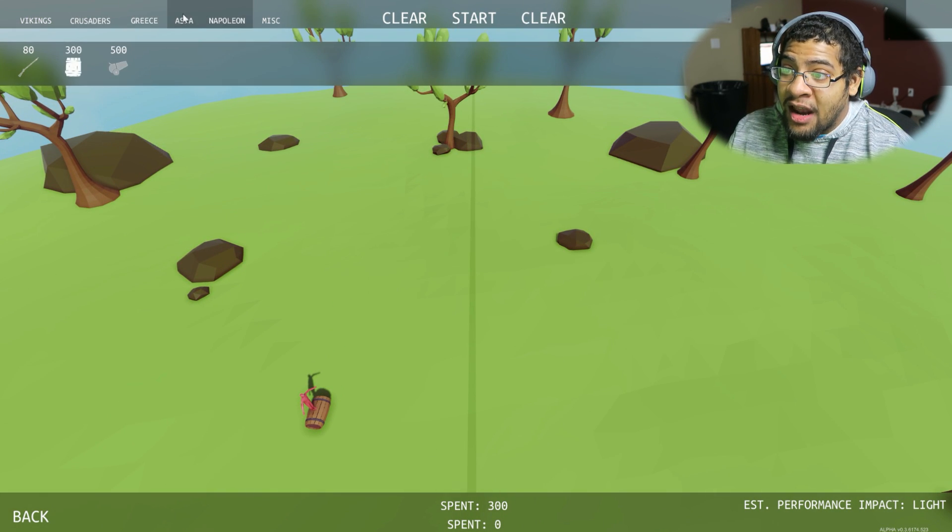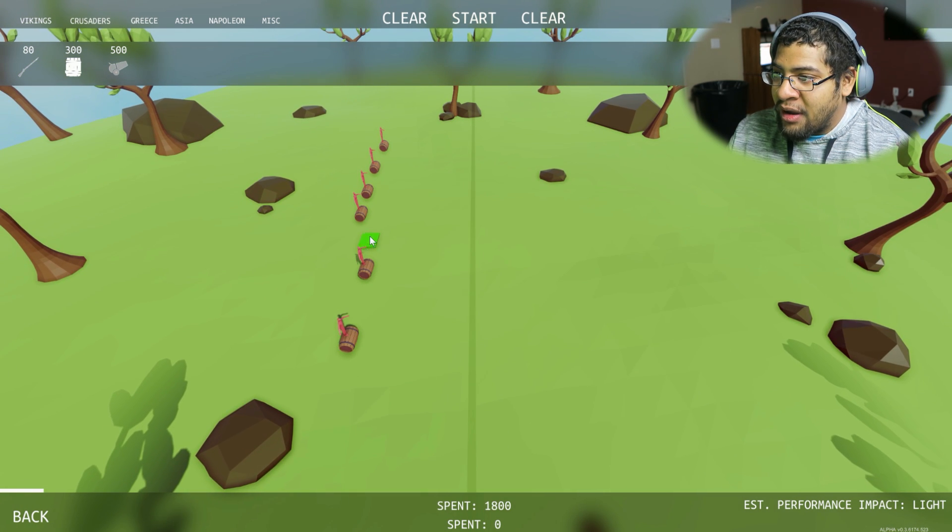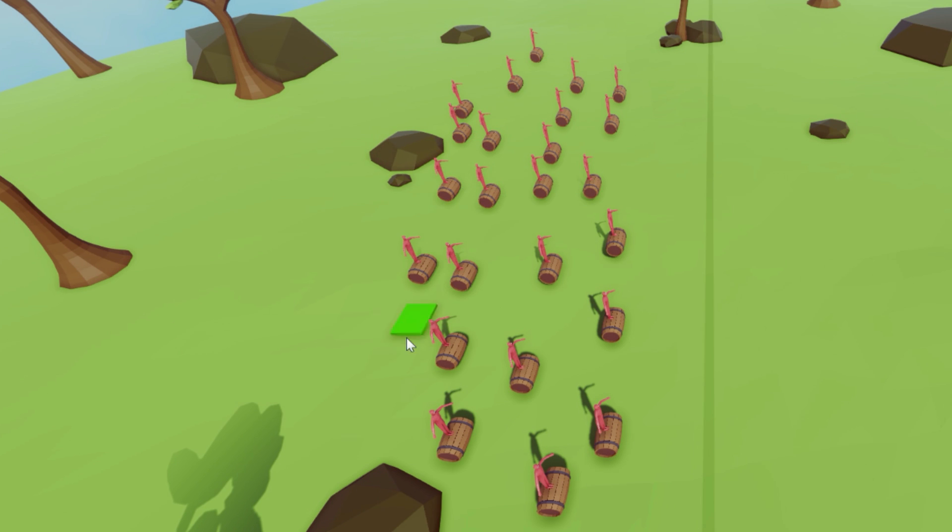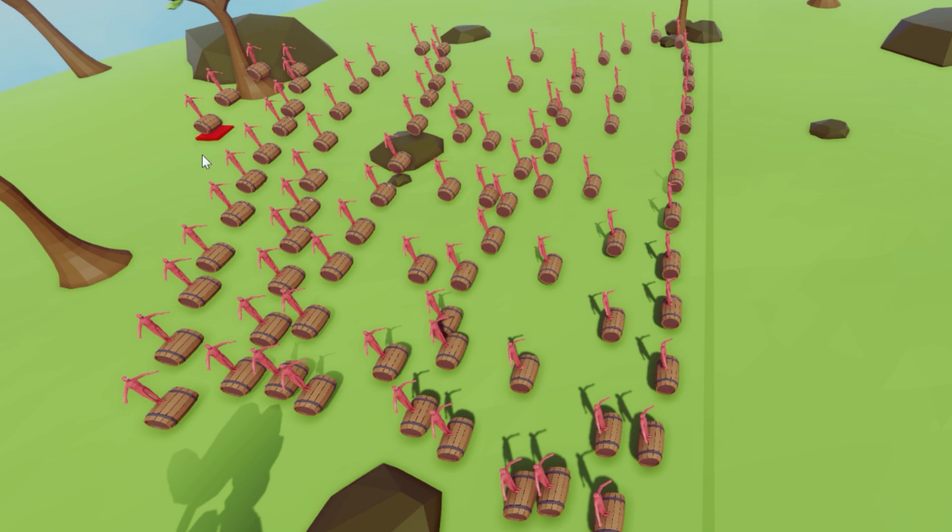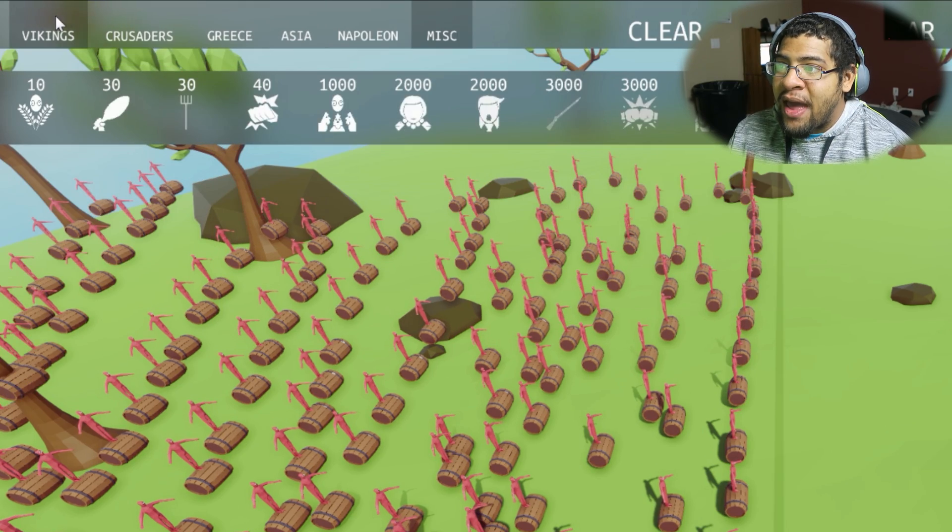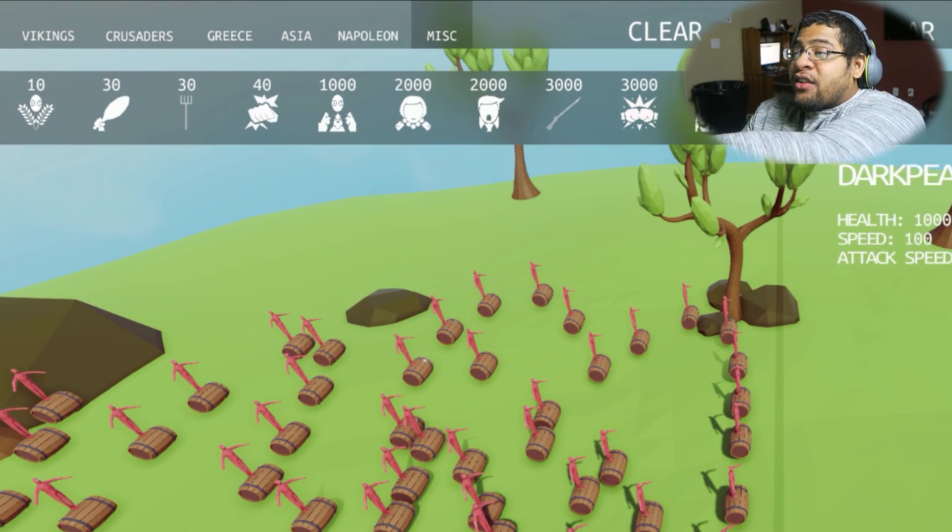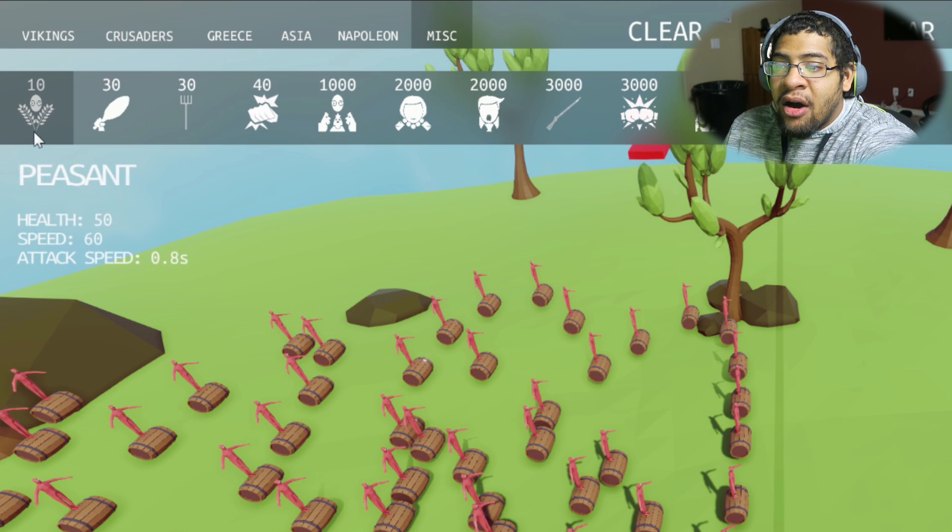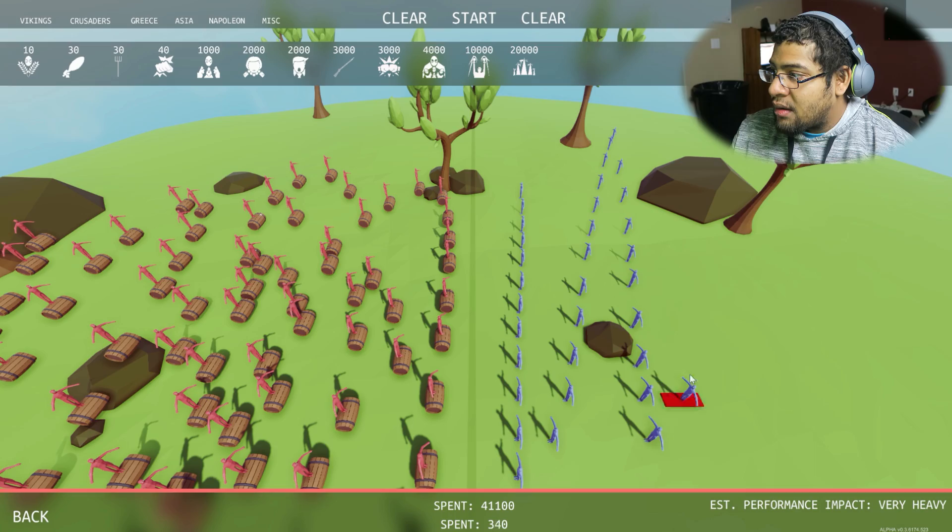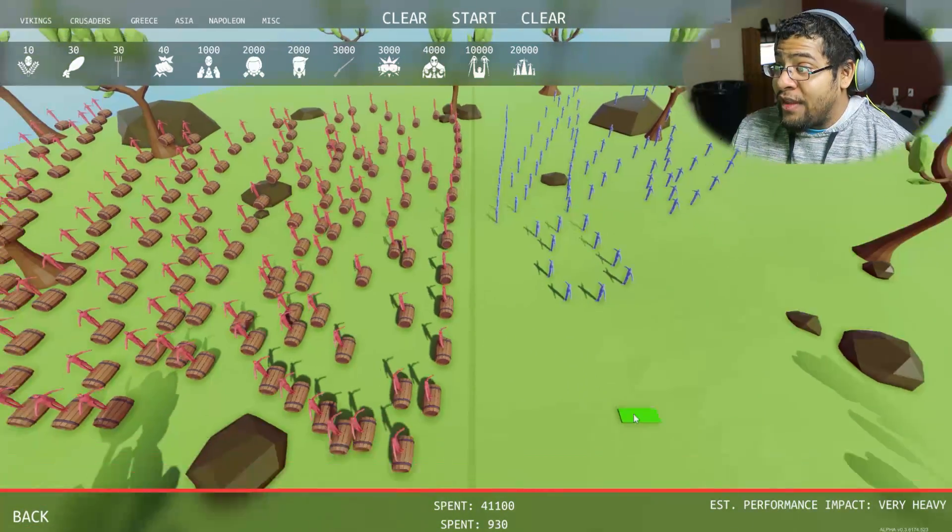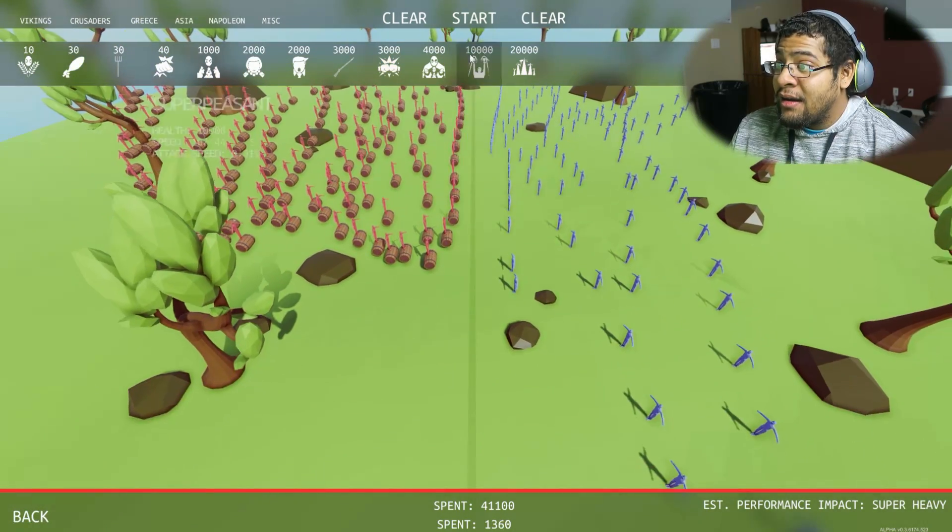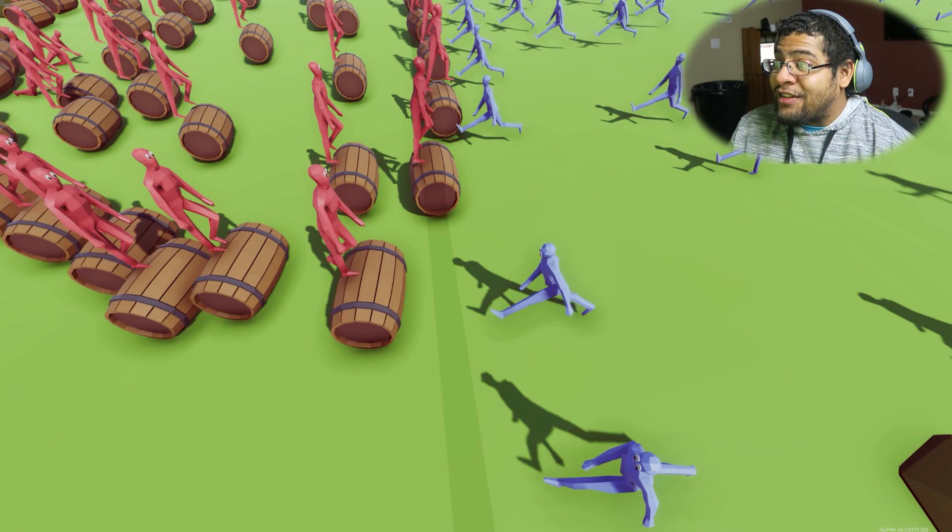This is just gonna be a bloodbath. Is there any amount of people? Like, do they have any limit? Where are, like, the peasants? Oh, what is this? Oh, okay, so these are the ones we're looking for. We're gonna put in peasants. Hella peasants. You guys see where this is going?